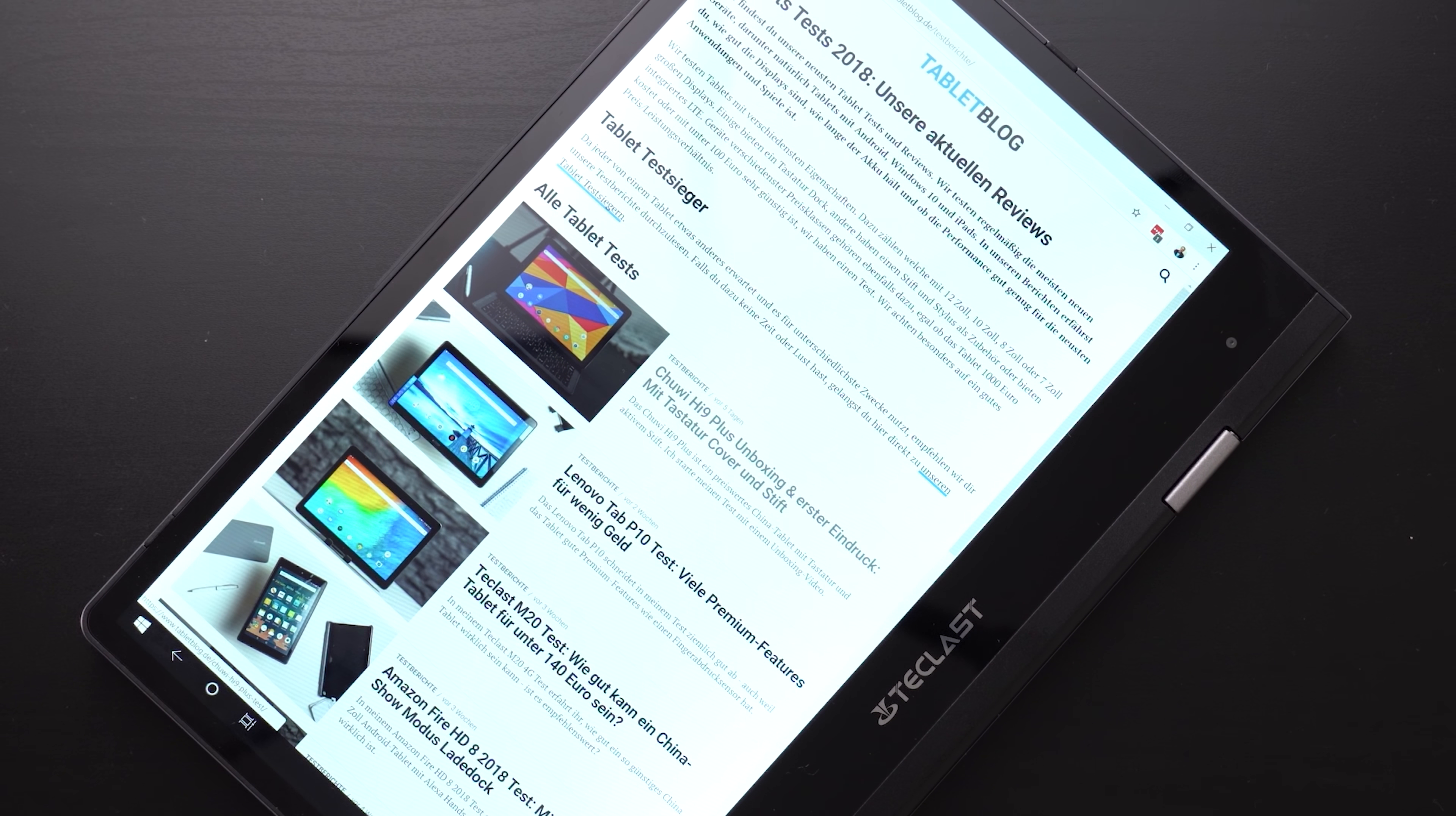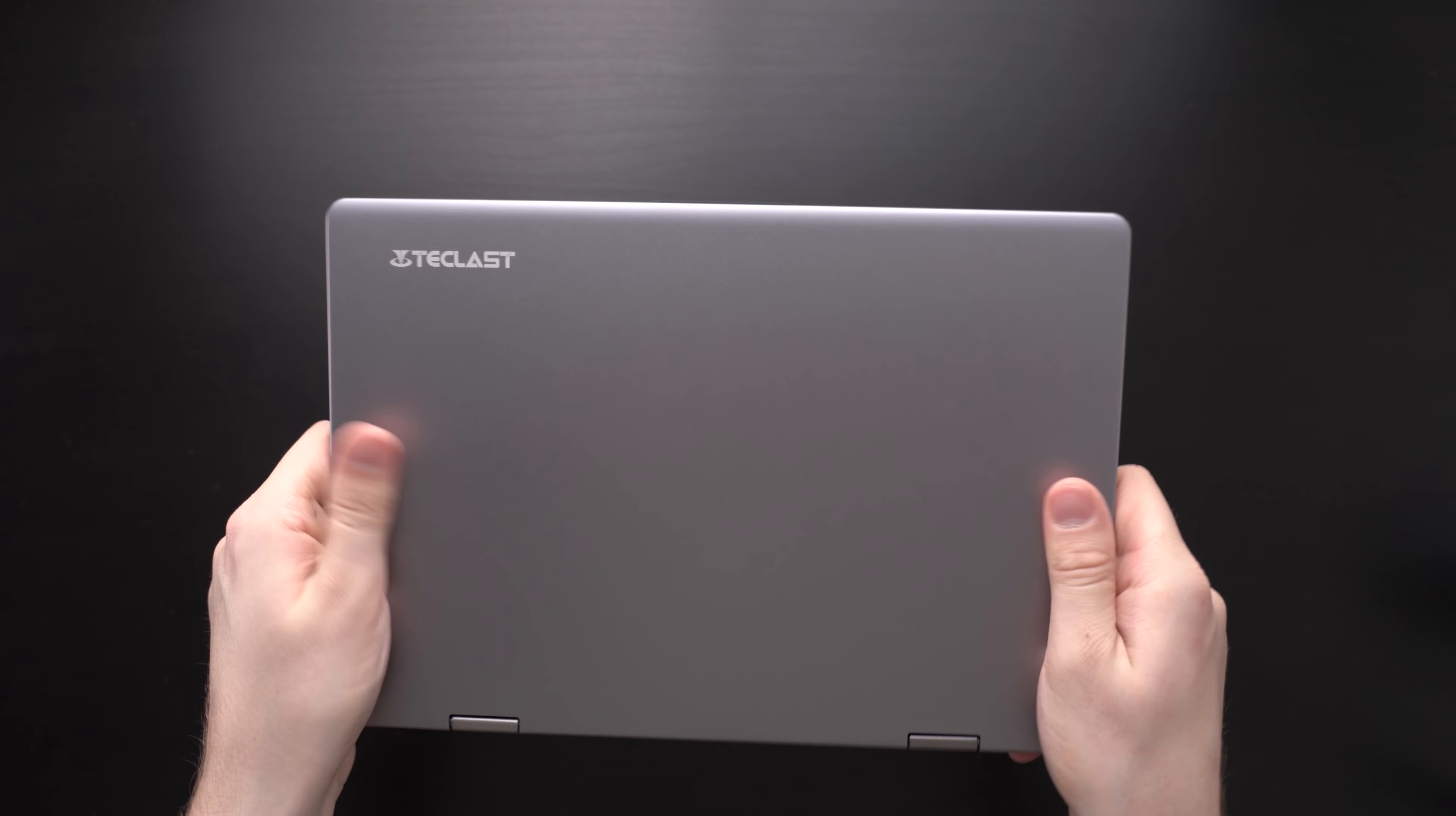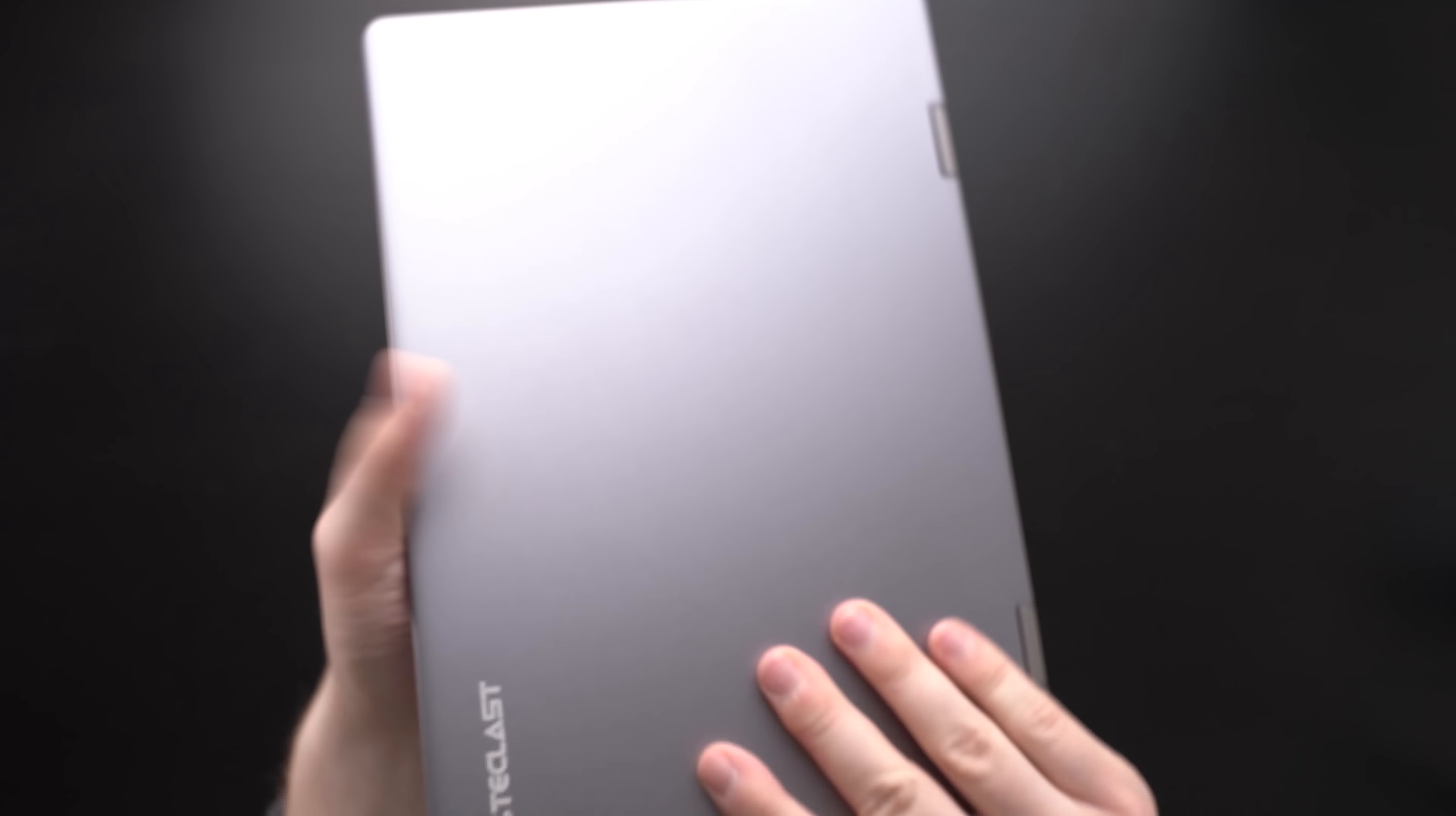The Teclast F5 is a convertible notebook, that means you can rotate the screen to convert the small notebook into a Windows tablet. I quite like the design of the Teclast F5. It looks nice, is pretty small and easy to carry. The bezels around the screen are very small and it is well built. It's just 30mm thin and weighs around 1kg.